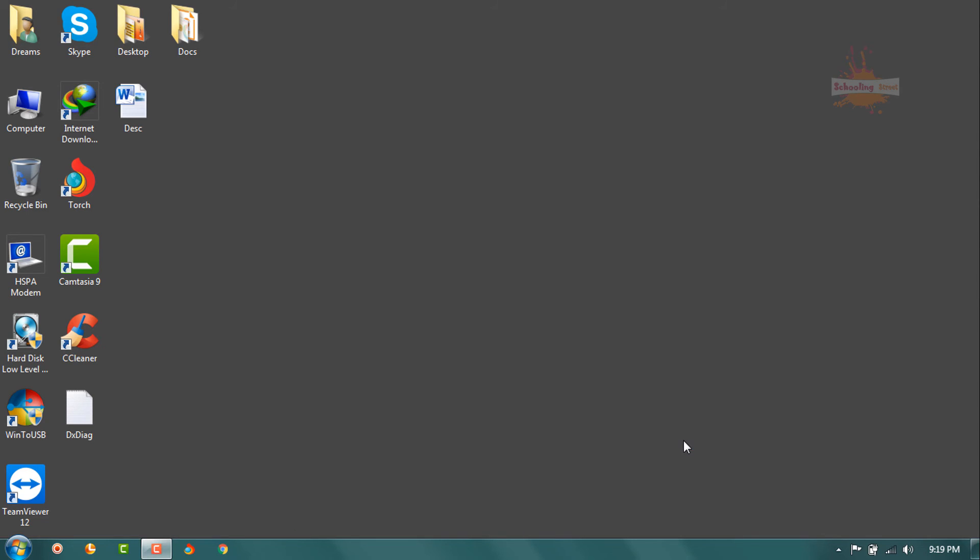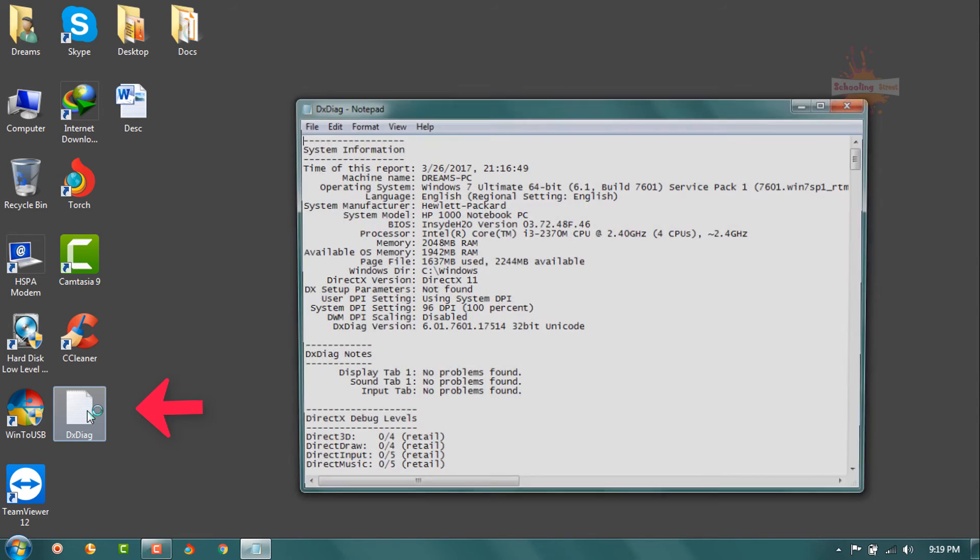I have saved it in a file you can see. The result of DXDIAG. And in this file, all the specifications are available of my system.